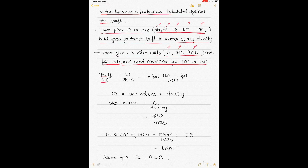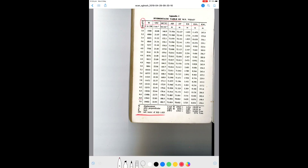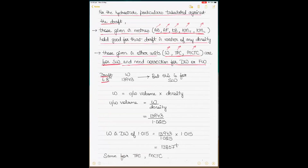For the first case — AB, AF, KB, KMT, and KML — if I go into the hydrostatic tables for 6.8 meters, those values can be taken directly and used. This holds good for sea water as well as dock water of any relative density, so no interpolation or correction is needed. For displacement, TPC, and MCTC, you cannot use them straight off — you need to apply a density correction because these values change with density.